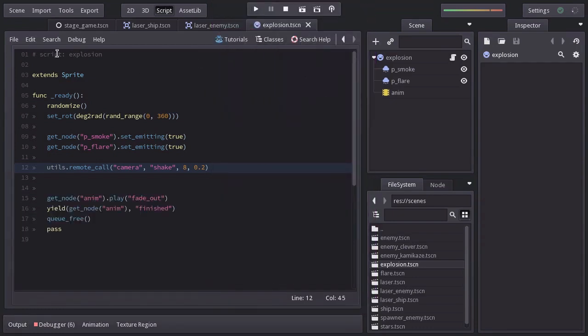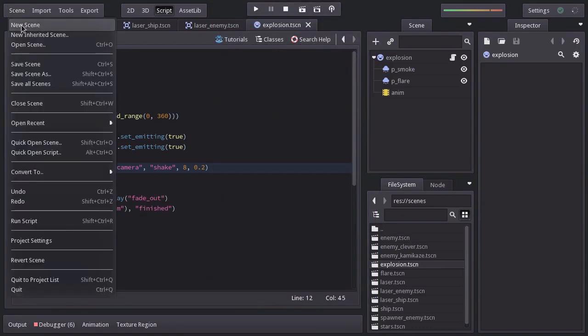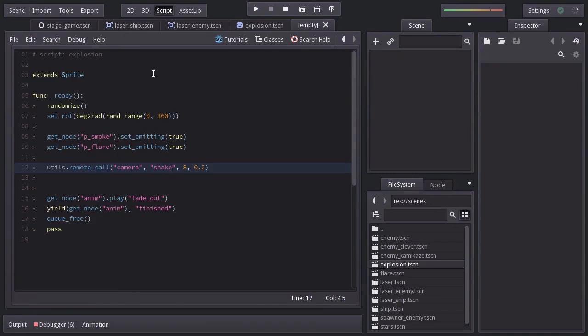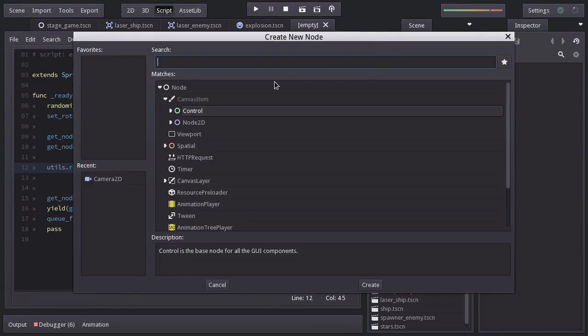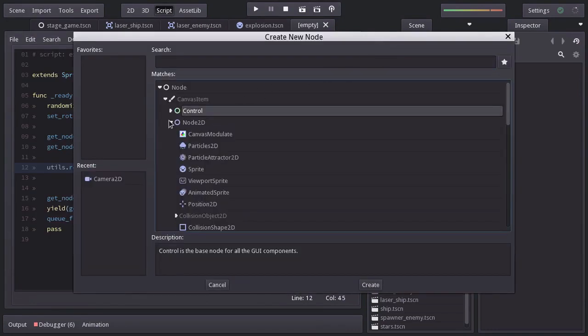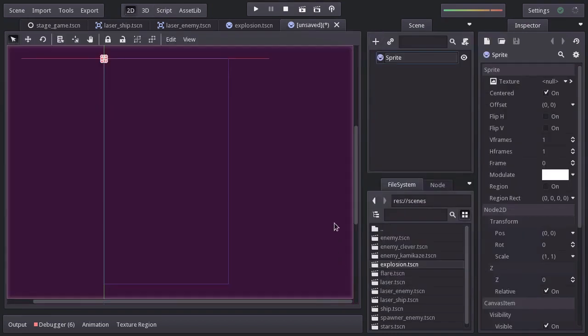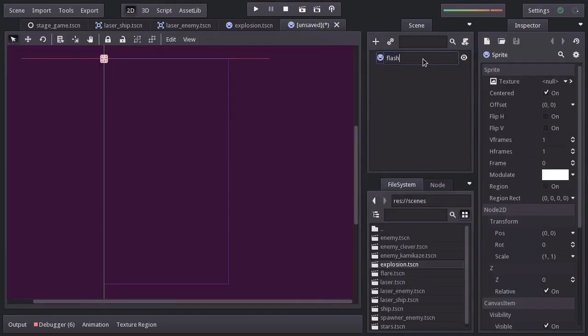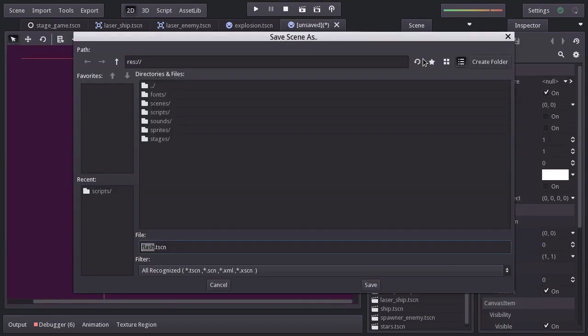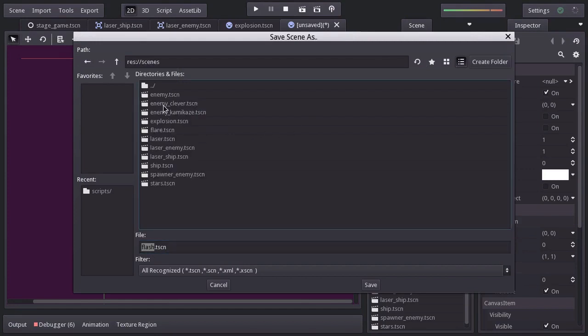So let's create a new scene. Add a sprite node. Rename it Flash and save it in the scenes folder as Flash.tscn.